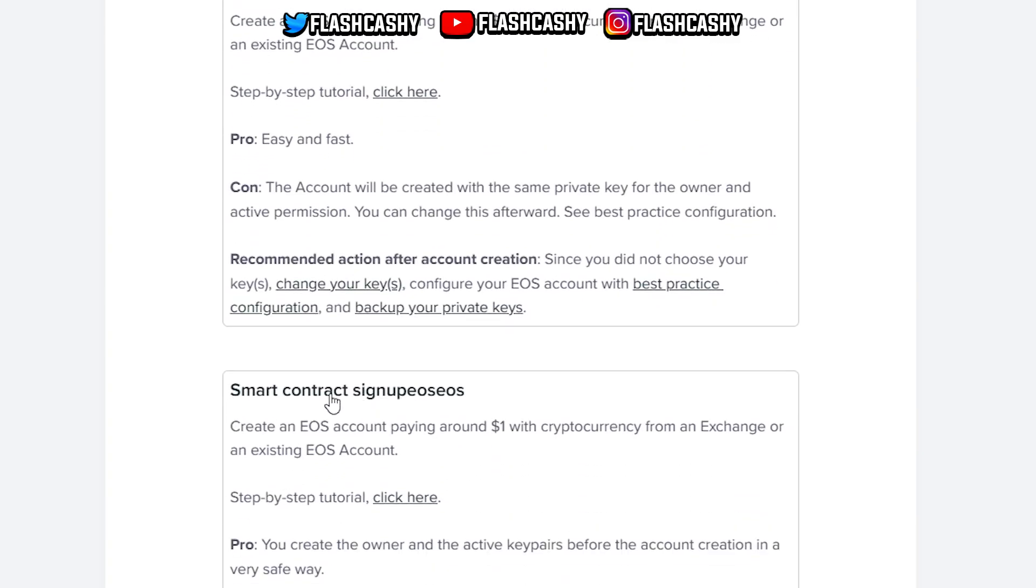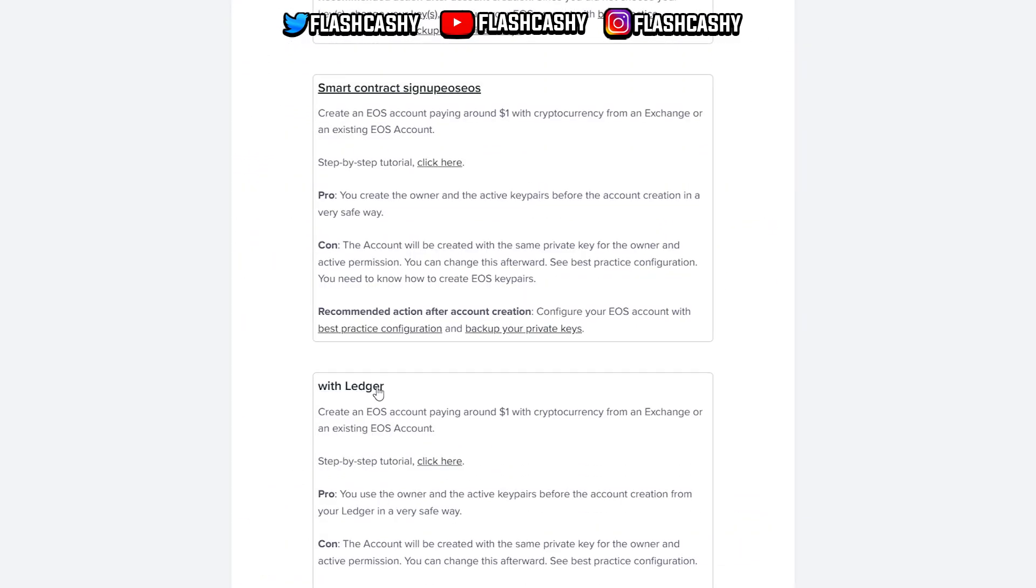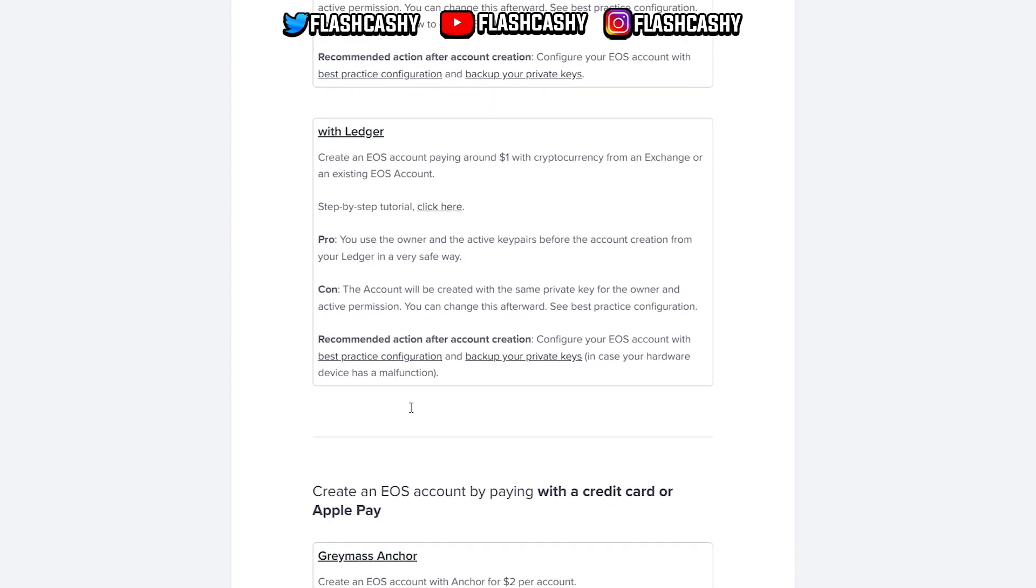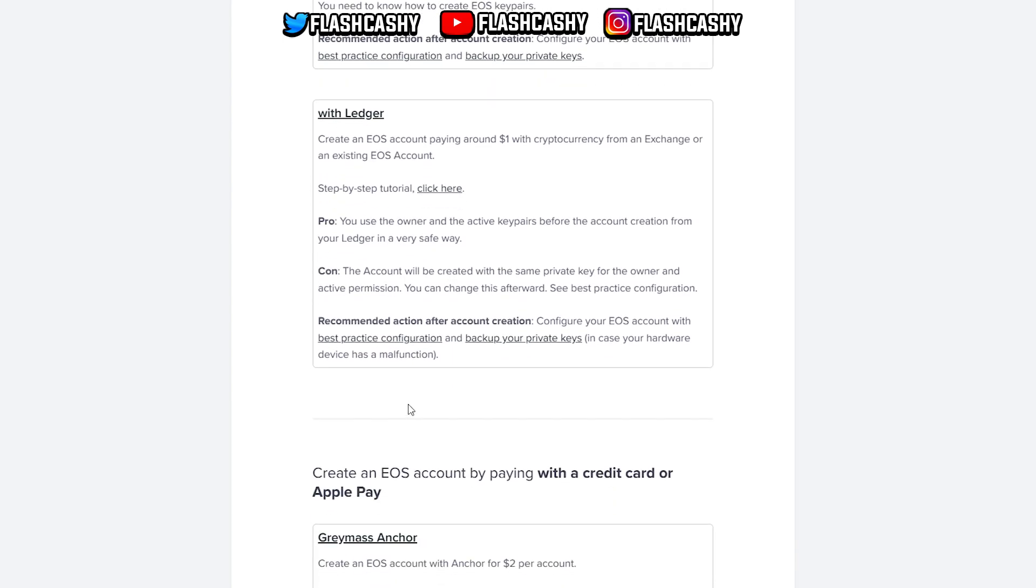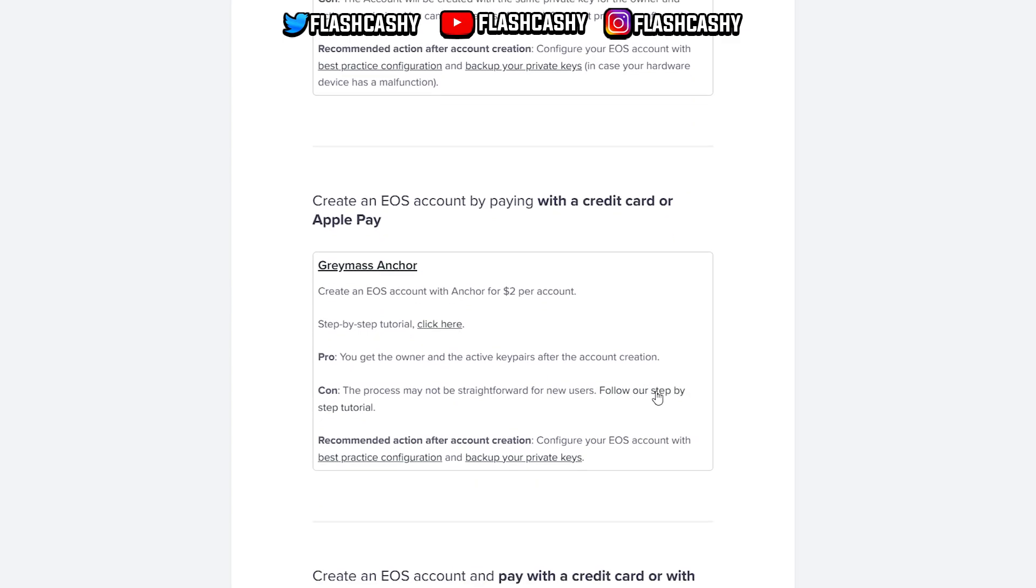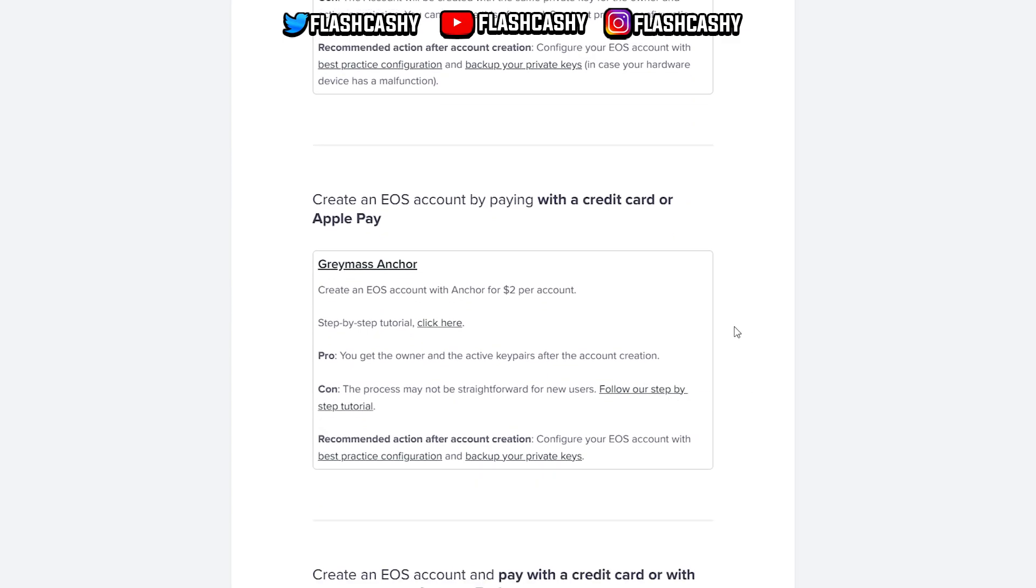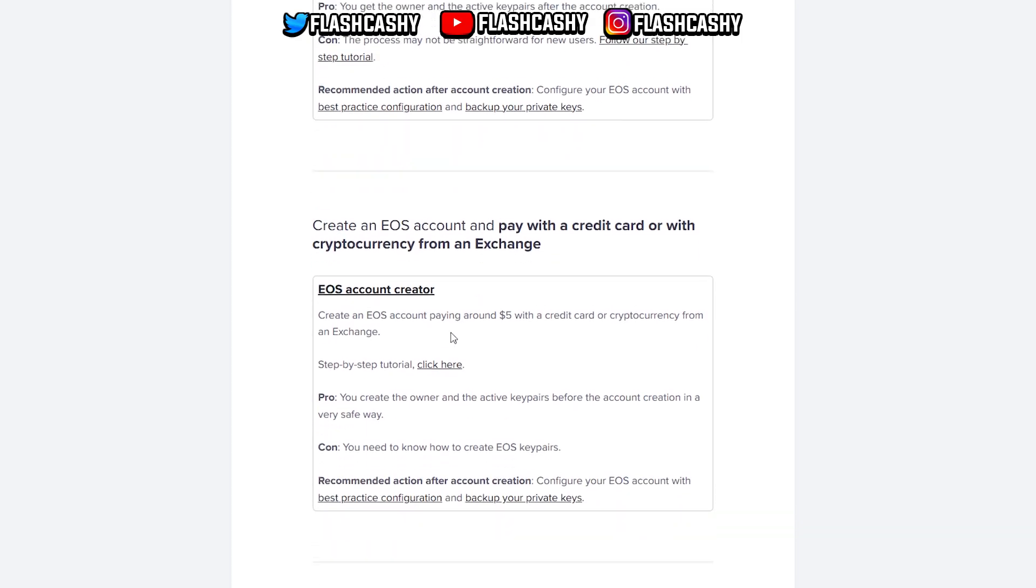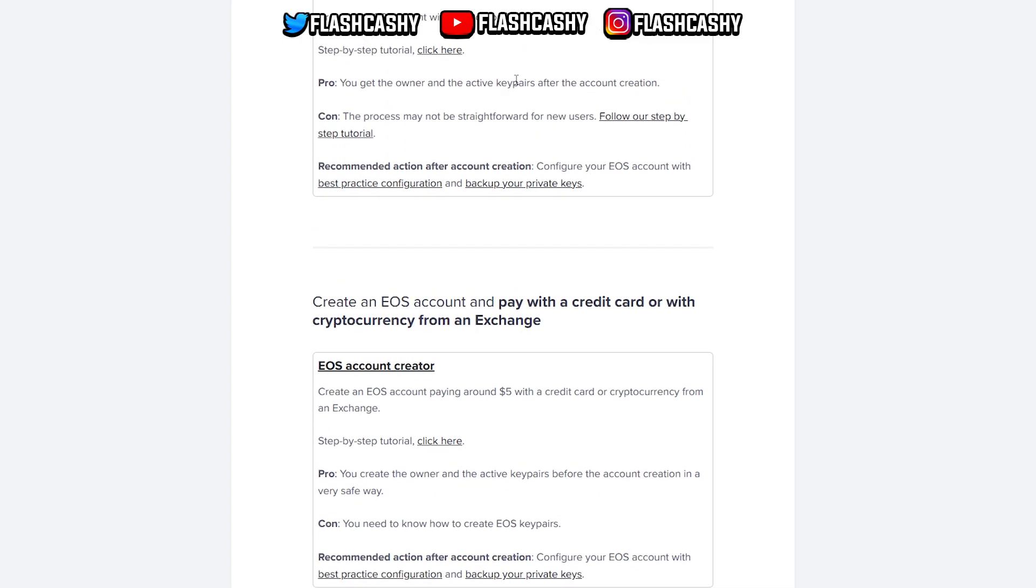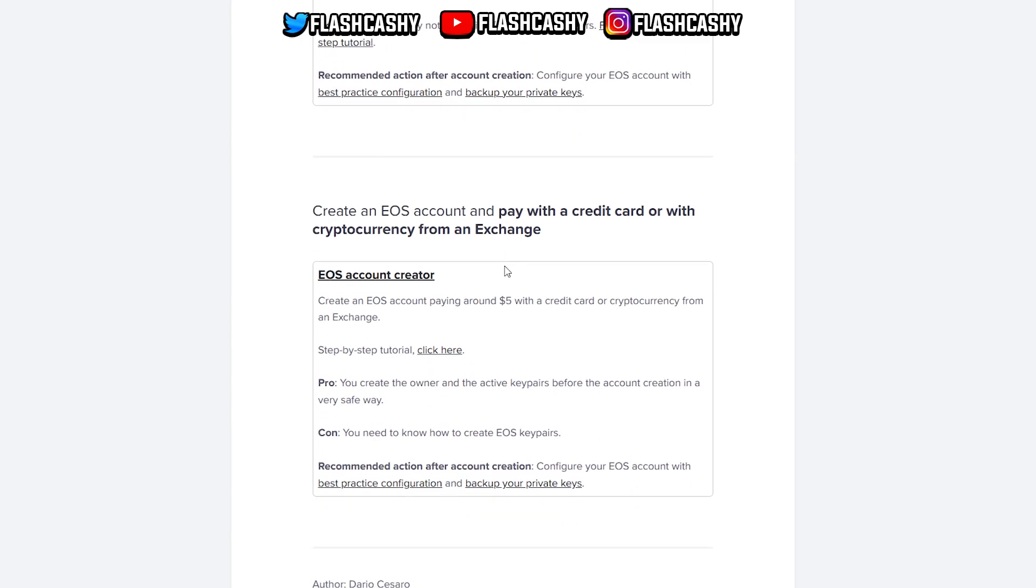We have the smart contract plus with Ledger. If you guys have a Ledger you can do that. It's pretty awesome. I do have one and I like using that as well, but not for EOS - I really like Anchor to be honest. We also have Kramas Anchor over here, and the EOS account creator, but this one is around five dollars instead of two or one dollar for Anchor.